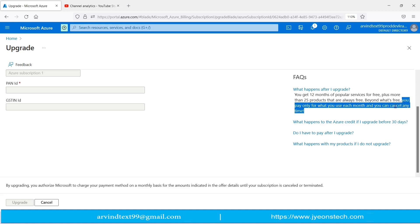You pay only for what you use each month. It means that if you are using some service, like for example a virtual machine for only seven hours, Microsoft will charge for only seven hours. You will receive the bill from Microsoft at the end of the month.